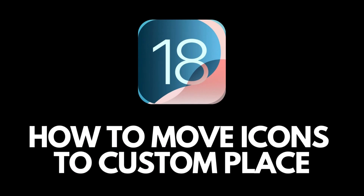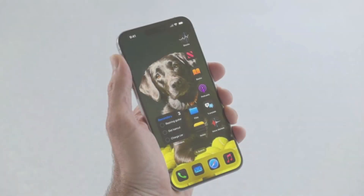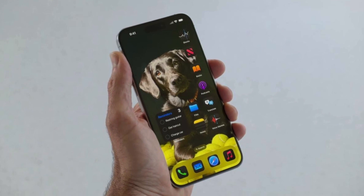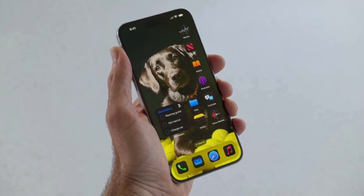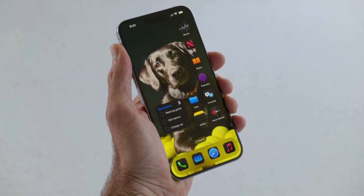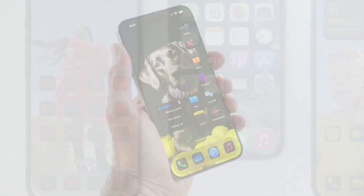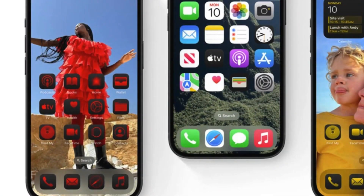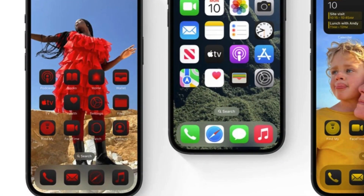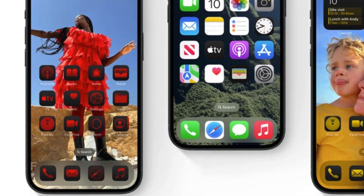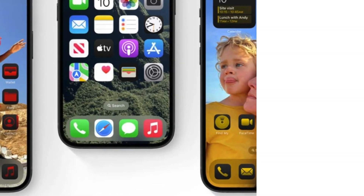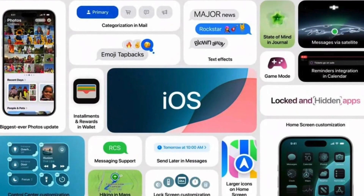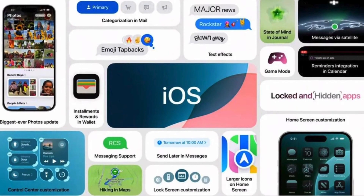How to place icons in the place of your choice on iOS 18. iOS 18 is finally out, and it brought some very interesting and unseen functionality on Apple devices. One of them is placing icons wherever you want on the screen. Let's see how we can do it.